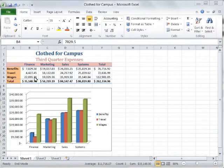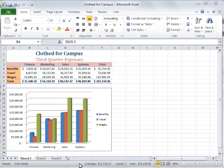Next, right-click the status bar in the Auto Calculate area to display the customized status bar shortcut menu. Choose the maximum function listed on the shortcut menu.